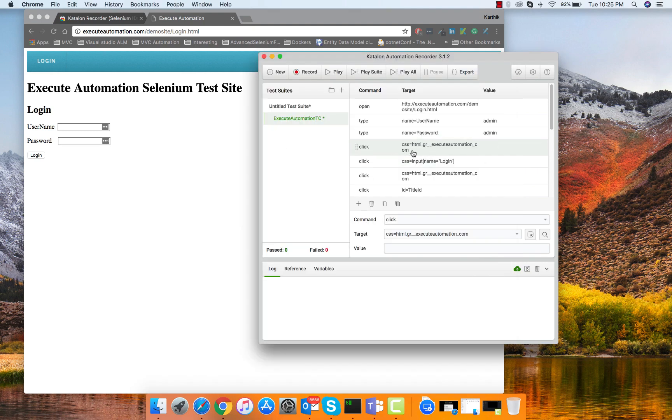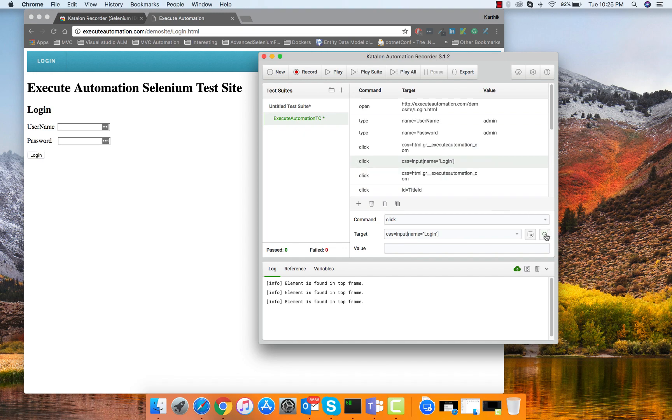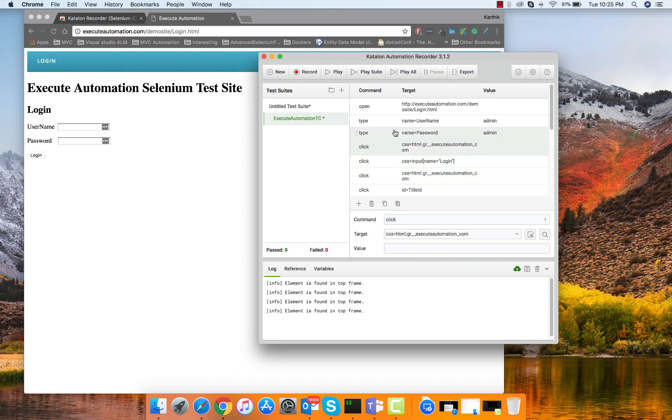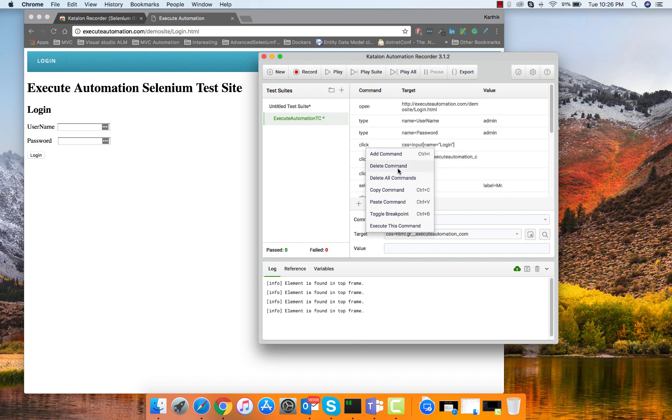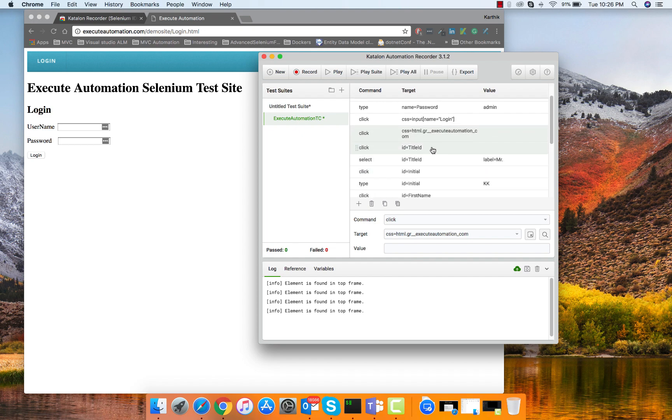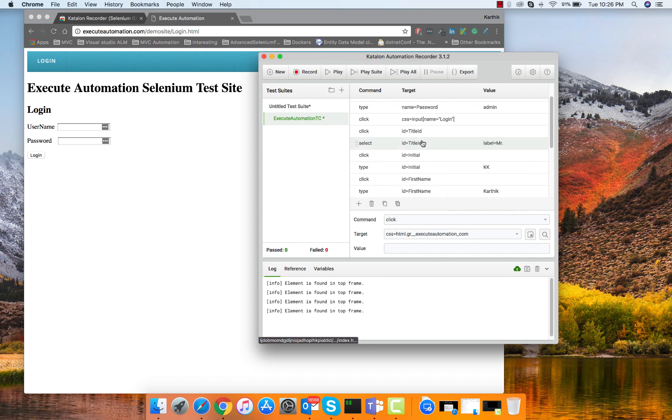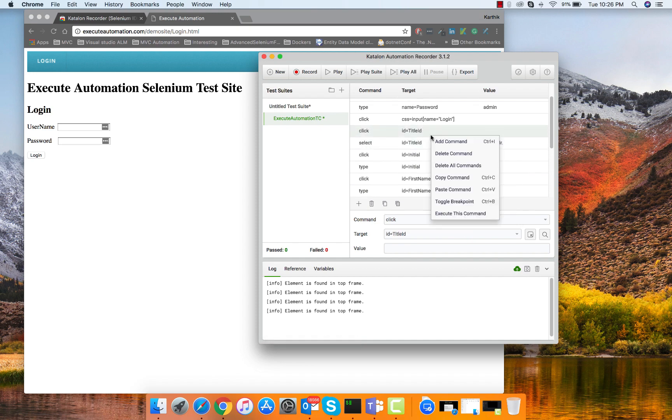If I want to highlight this particular element I can select that and hit this button. You can see it is highlighting me and if I want to highlight that login you can see it is highlighting me there which is really cool. I don't really have to have this particular stuff so I can delete this particular command as well, and I can select these two commands and delete them.